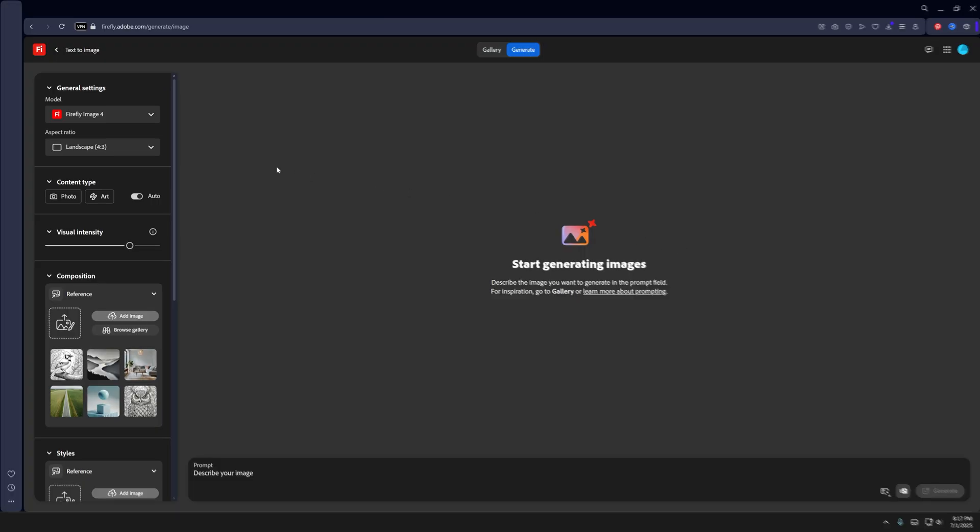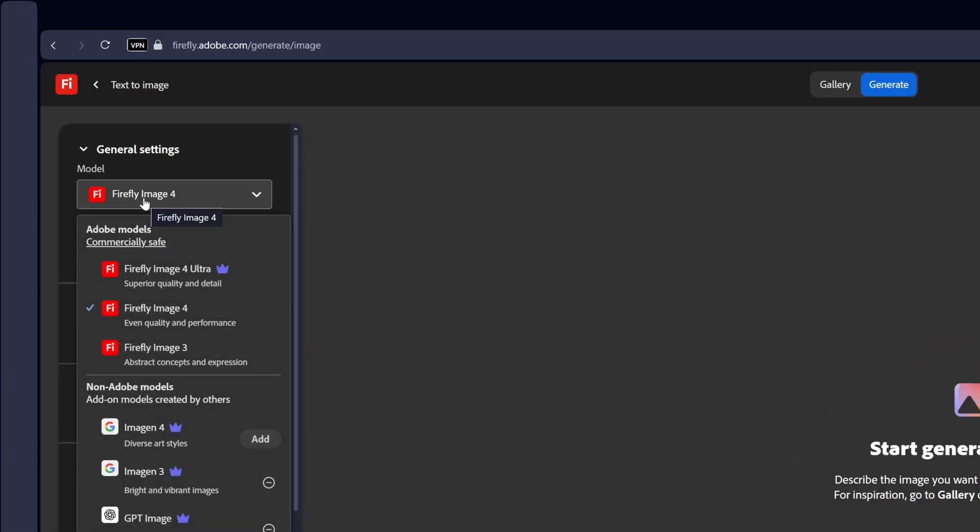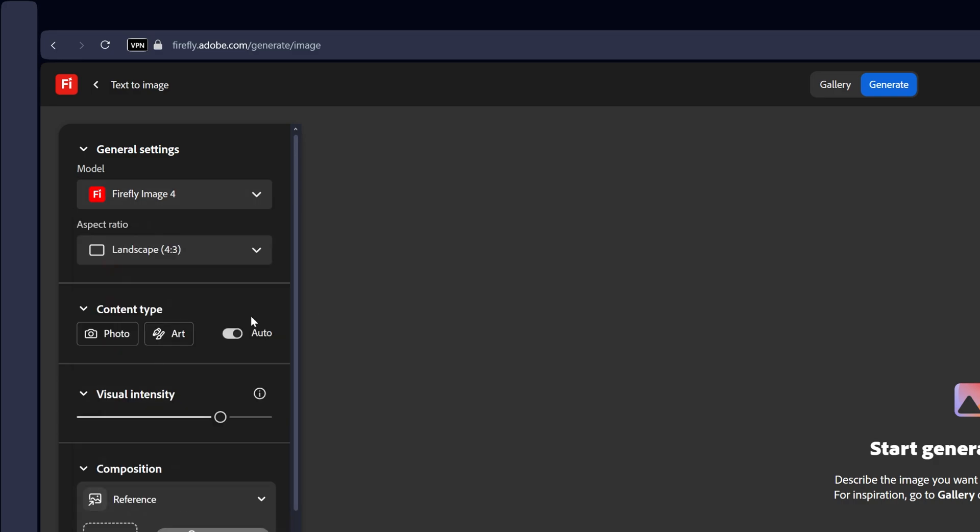Let's go to Firefly. I'm going to go with Firefly Image 4. So now it seems like Firefly Image 4 is working great, so I'm going to go with it.